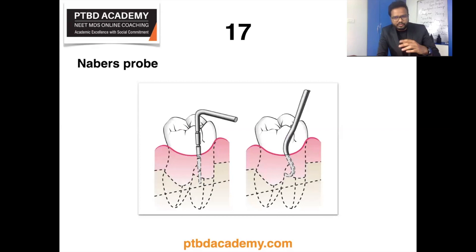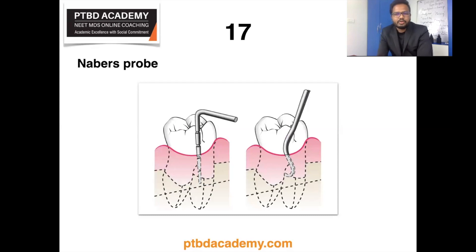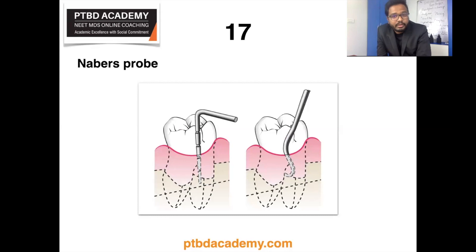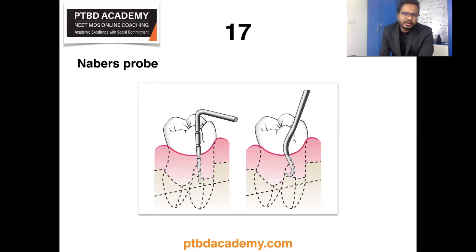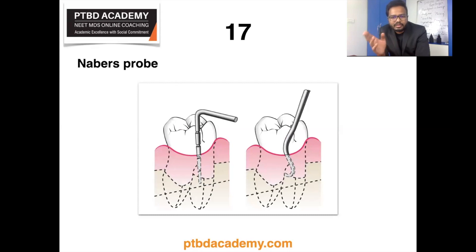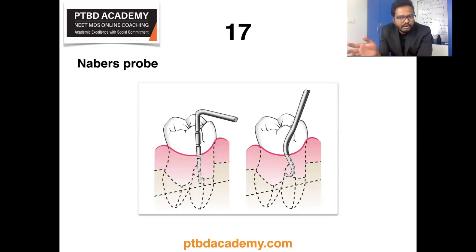Next topic: Nabers probe. In case of multirooted teeth, the possibility of furcation involvement should be evaluated and carefully explored clinically. The use of specially designed probes such as the Nabers probe allows an easier and more accurate exploration of the horizontal component of furcation lesions. Using a Nabers probe, you can assess the horizontal component of the furcation.